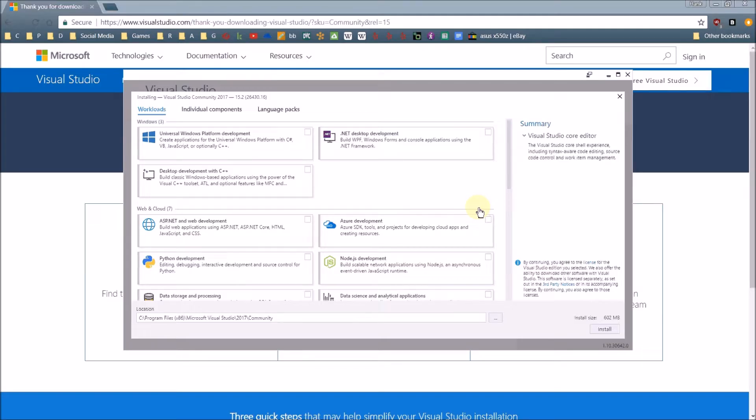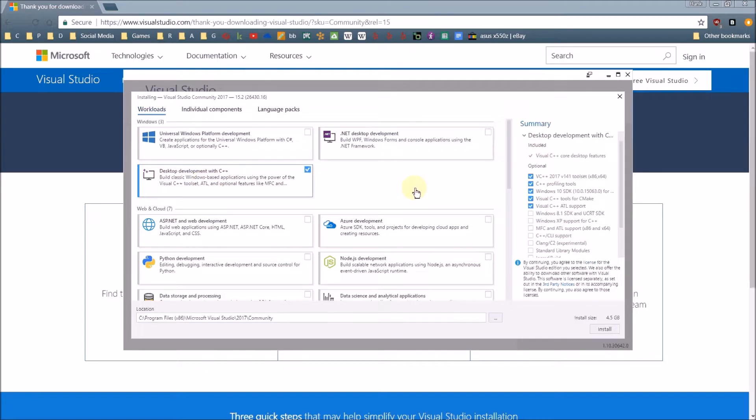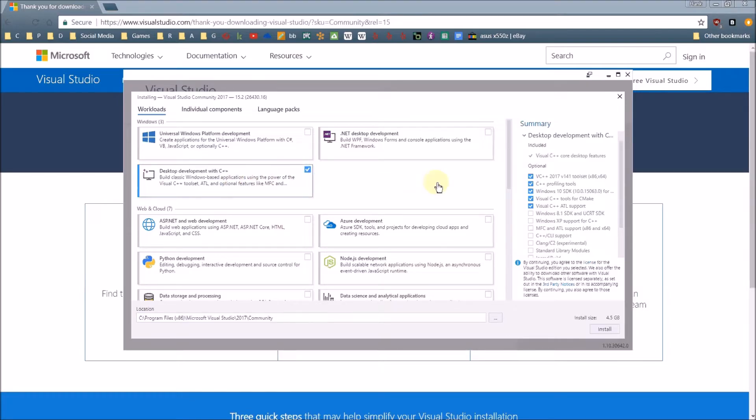What they are is they're a customized environment for a particular development activity that you want to do. For us, what we're going to want is desktop development with C++. So you can click that, and when you do, you'll notice that the check box gets checked. That indicates that we're ready to go. So you'll want to just go ahead and click install. We'll get started with that and just let it do its thing.